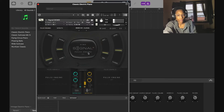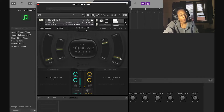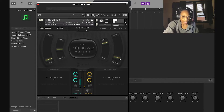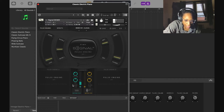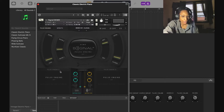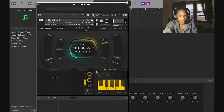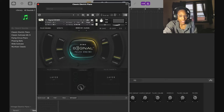You can turn the pulse engine off or on. With it off you can still mess with the macros and manipulate the sound. On each side you can control the volume and panning of each pulse. You can turn off pulse A and just have pulse B going, or turn off pulse B and just have pulse A.